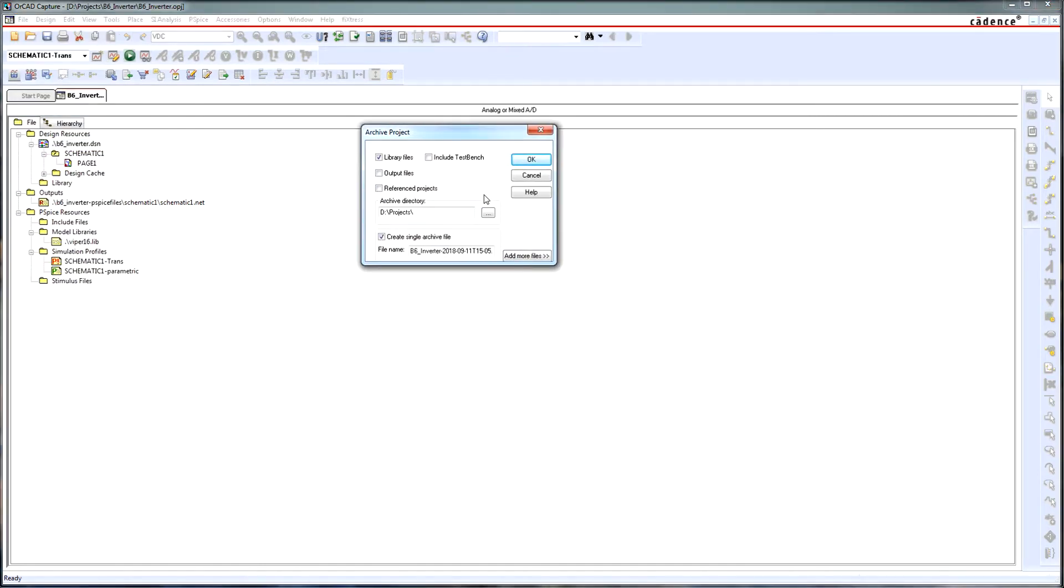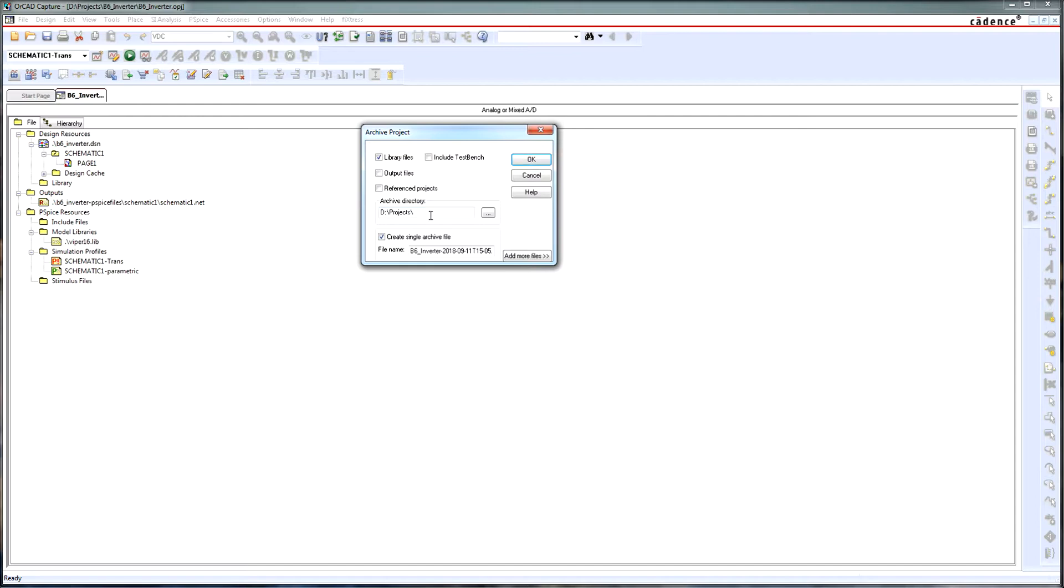In my archive project I can decide what I want to save - just my library files, output files, reference projects, test benches, etc. I decide where to archive my project and I am able to decide if I want to create a zip file or not.